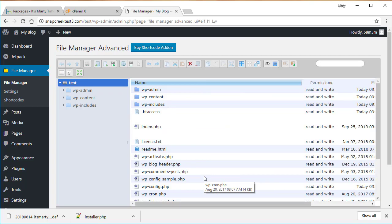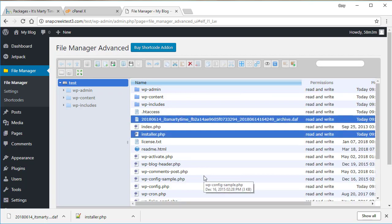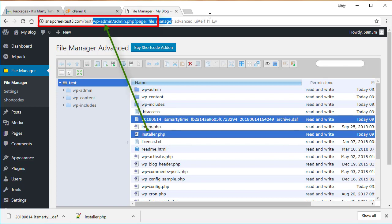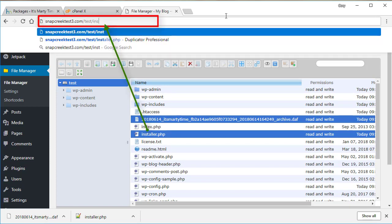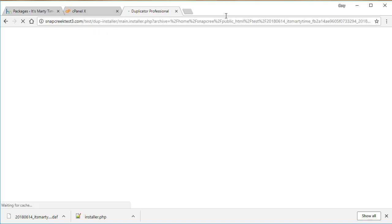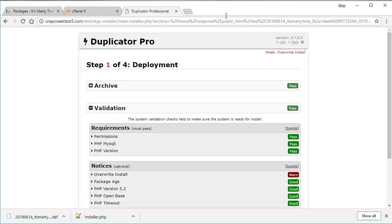Now once this is complete, you can see that the installer is ready to be ran. So we can simply jump up here to our address bar and we'll type in installer.php. And now this is the installer and it's ready to be ran.